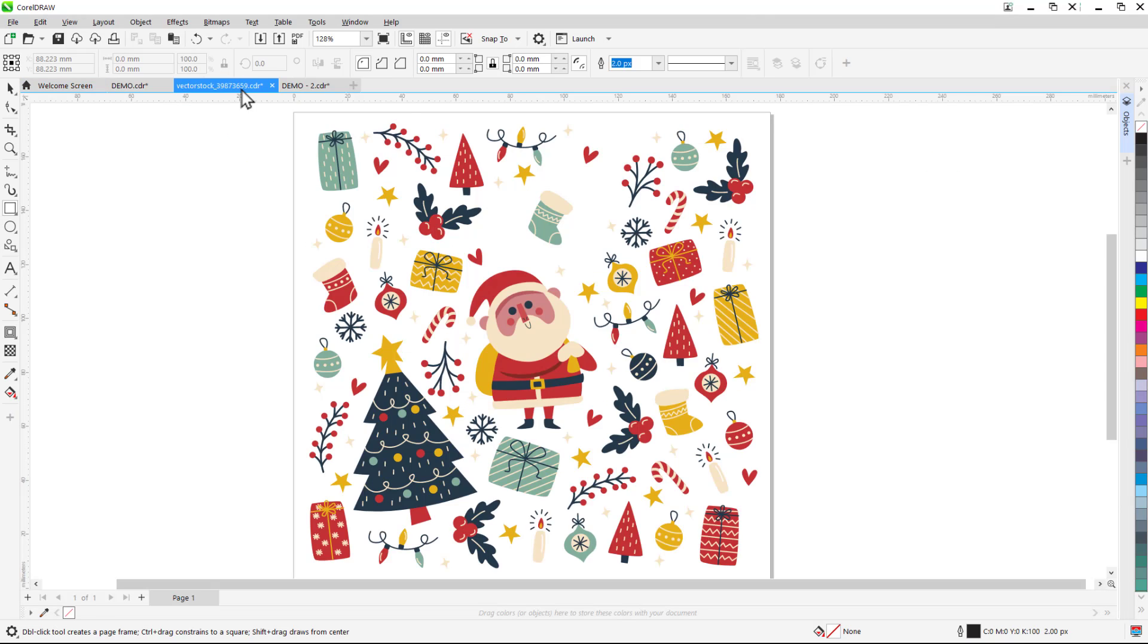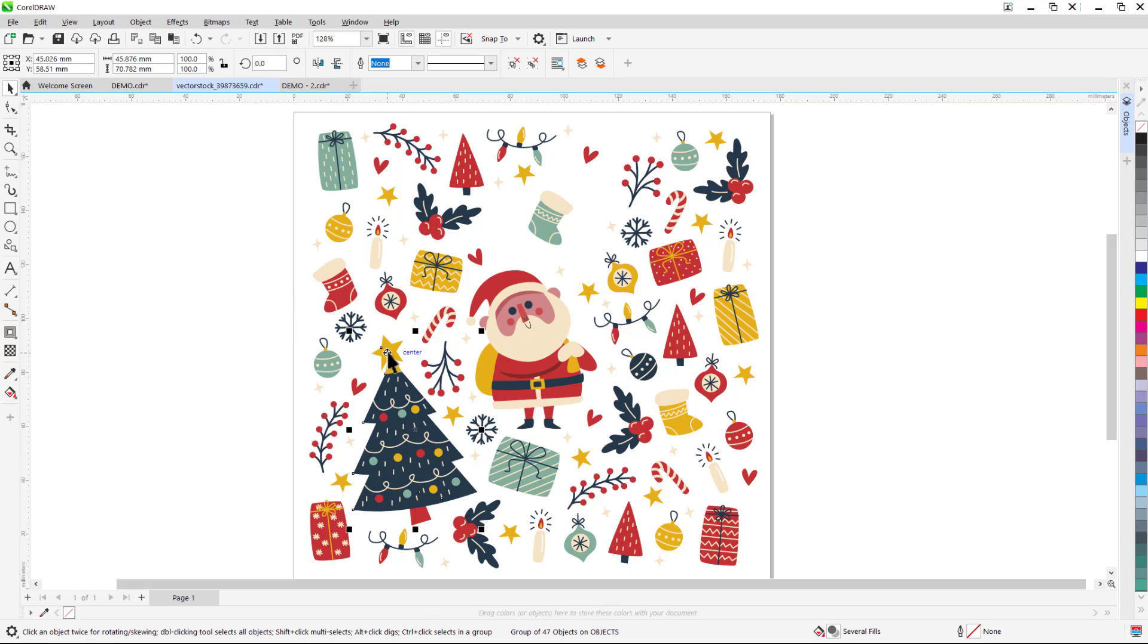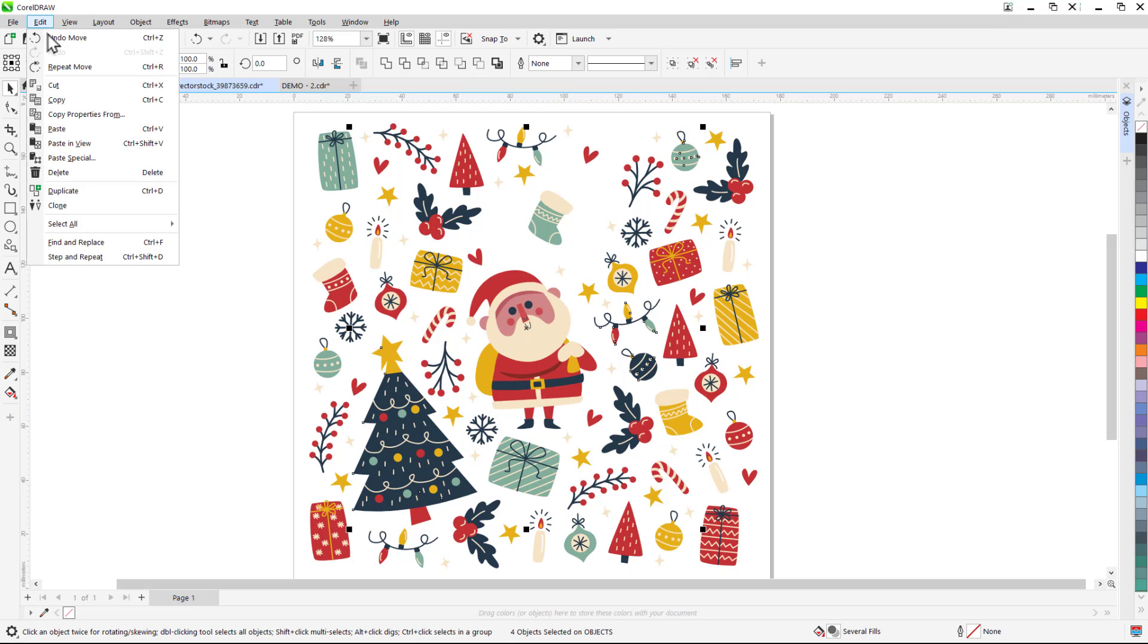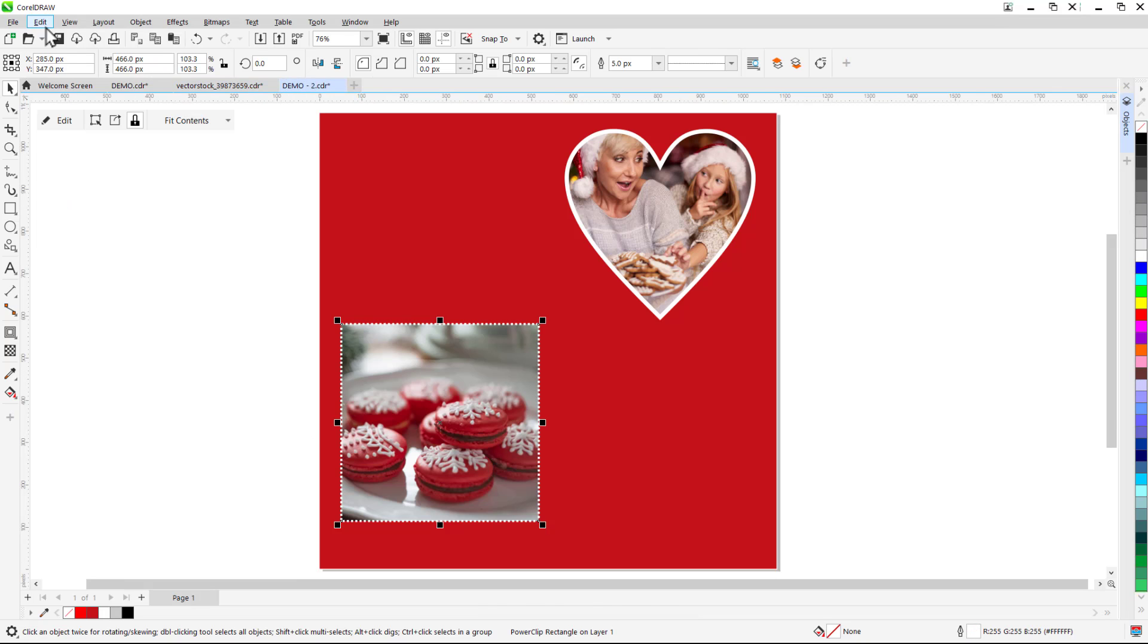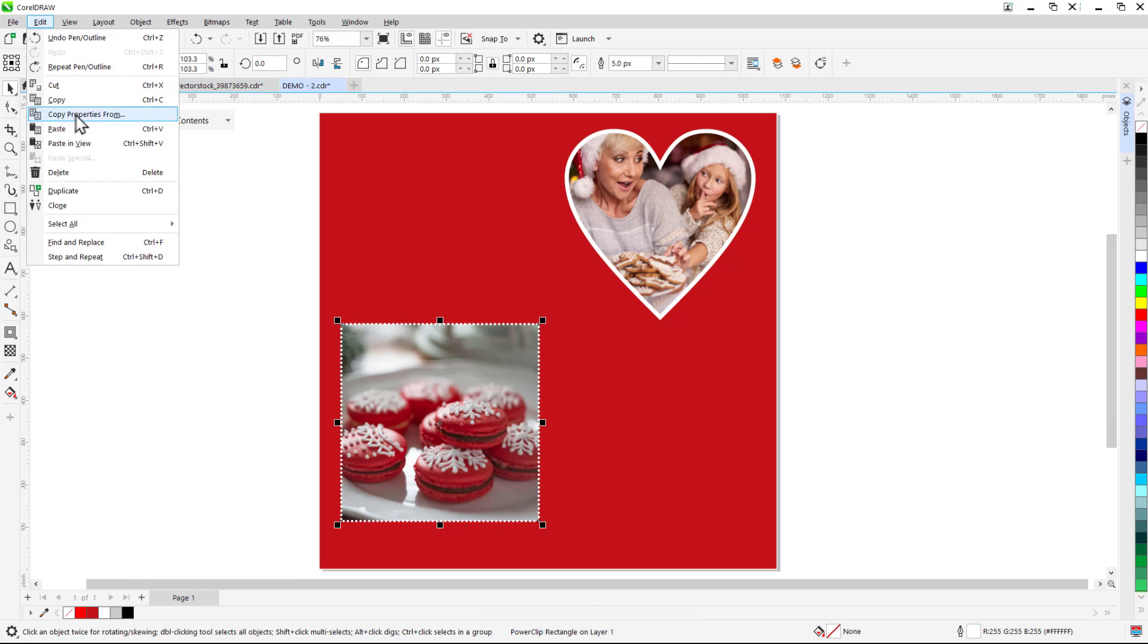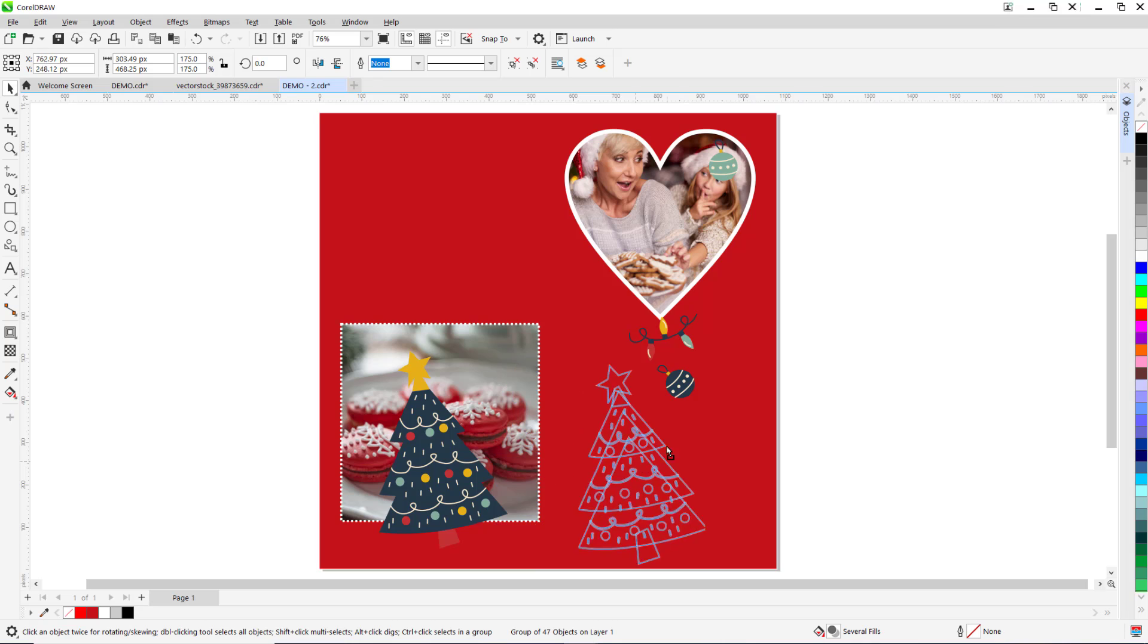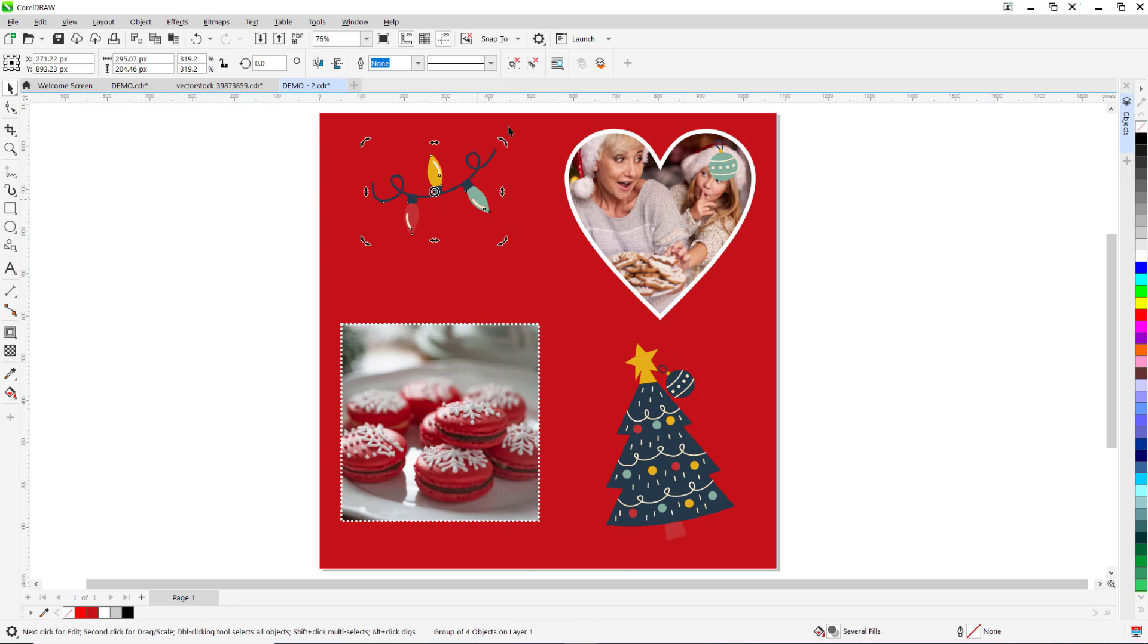Simply use the pick tool to select any of the vector objects in the document. You can press and hold the shift key to select multiple objects that you want to use in your holiday template. Then go to Edit, Copy and then Edit, Paste into your template. Once again we can use the pick tool to adjust the size and positioning of the vector objects.